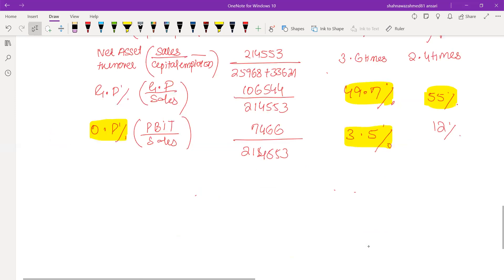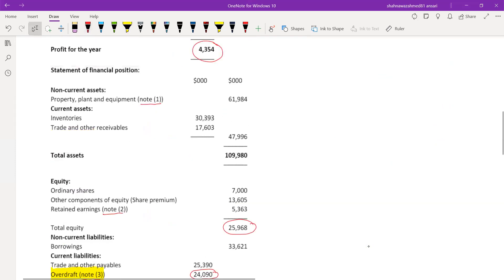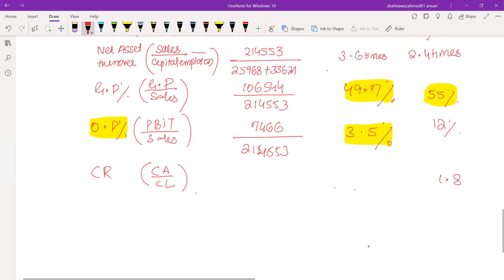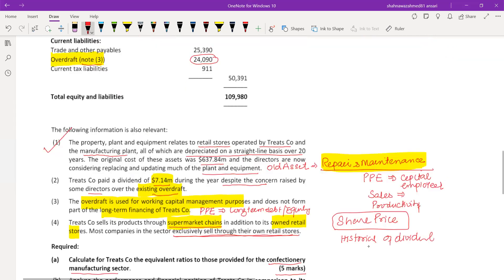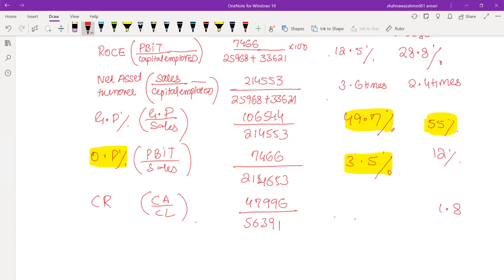The next ratio is current ratio, which is current assets over current liabilities. Current assets are 47,996 and current liabilities are 50,391. Clearly liabilities are more than assets, giving a current ratio of 0.95 - not a good sign of poor liquidity. The industry average is 1.8. Poor liquidity is because the overdraft is quite high and we have already paid dividend this year, which has a negative effect on cash flows. This suggests poor working capital management.